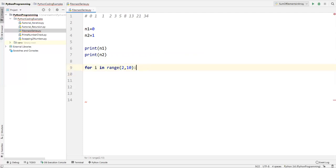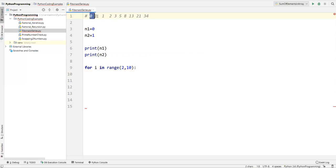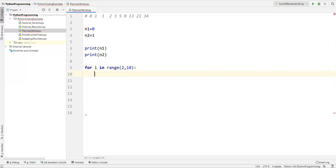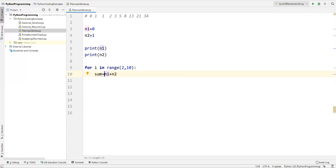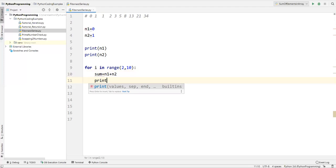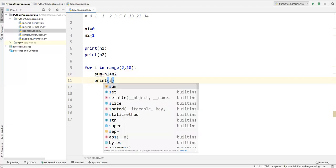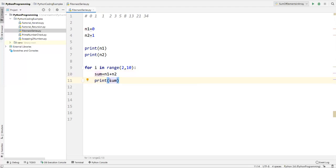Inside this for loop, we need to get the next Fibonacci number. When I add the two values we get the next Fibonacci number. So here I'll compute n1 plus n2 and store it in another variable called sum. Then I'll immediately print sum — that's the next Fibonacci number.